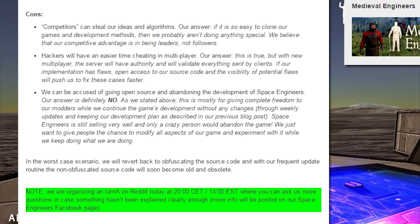Hackers will have an easier time cheating in multiplayer. Our answer? This is true. But with the new multiplayer, the servers will have the authority and will validate everything sent by clients. If our implementation has flaws, open access to our source code and the visibility of potential flaws will push us to fix these cases faster.